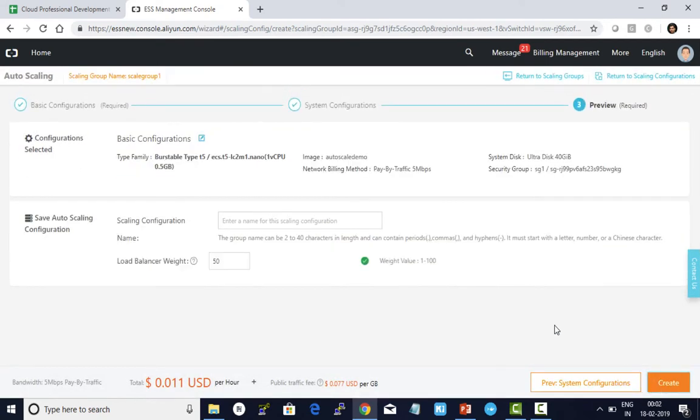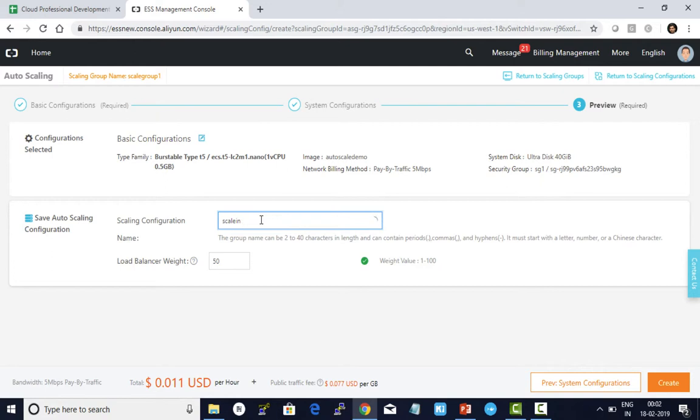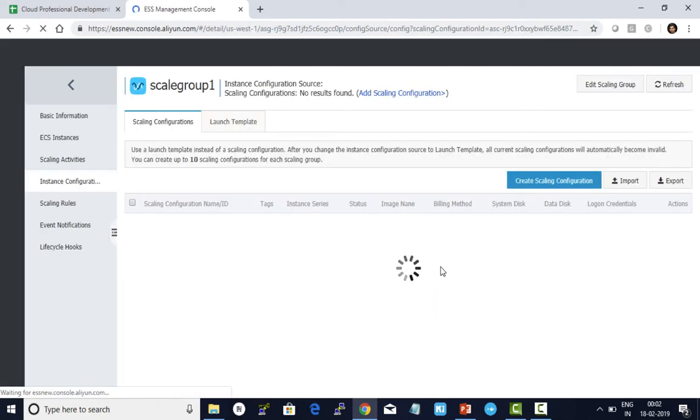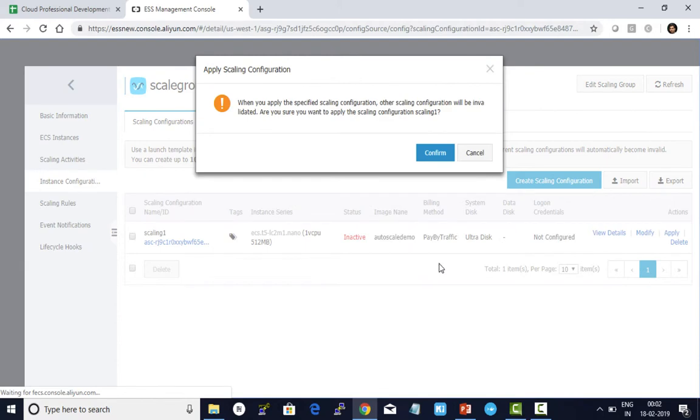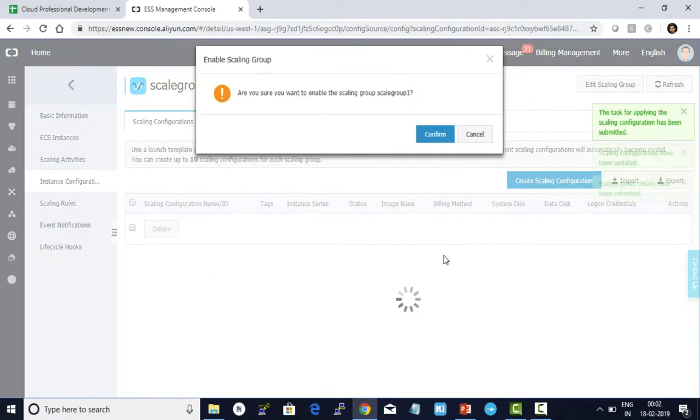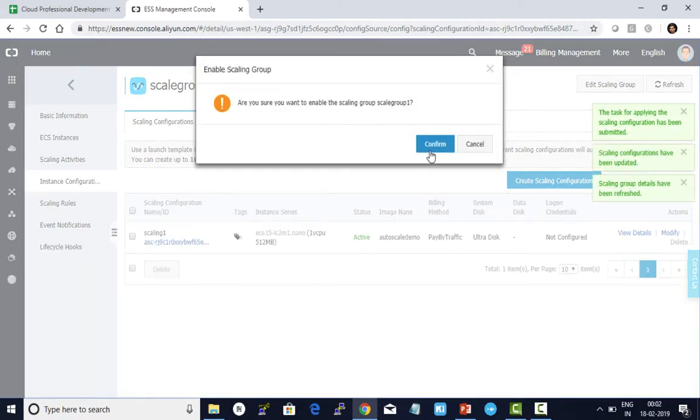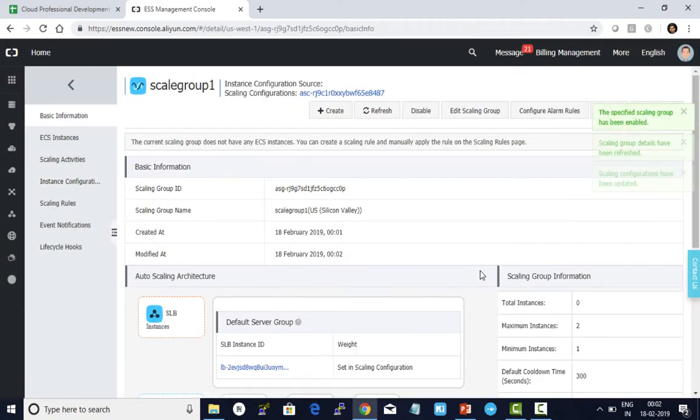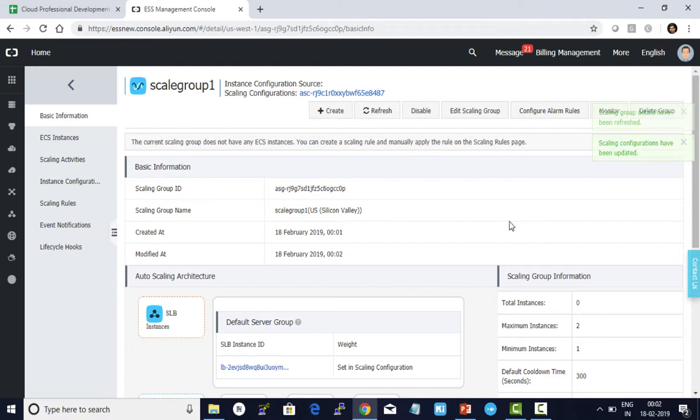Review. I give a name: Scaling Config 1, and I'm given weight as 50. I click on create. Now click on enable configuration and confirm. I'm all set with my configuration. It's confirming whether you want to enable the scaling group right now. Yes, I want to enable it. I click confirm. Now it's enabled.